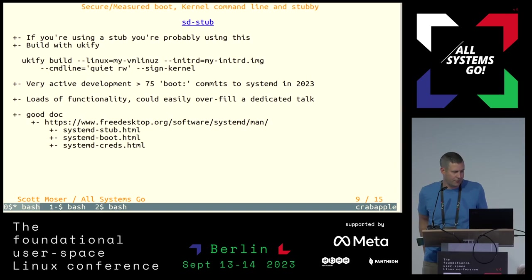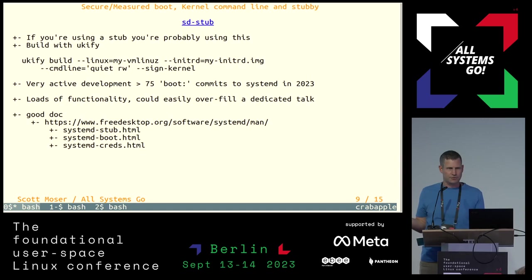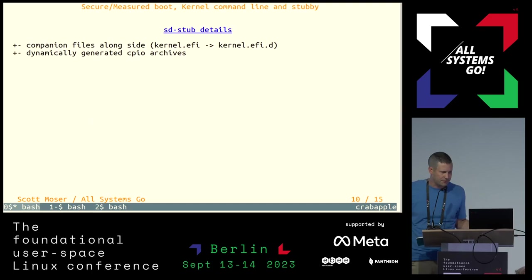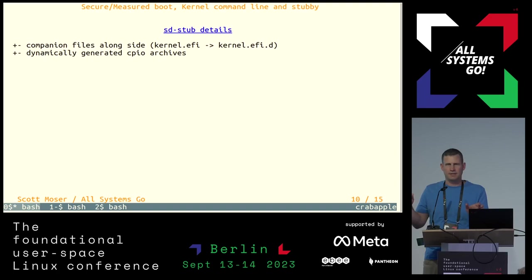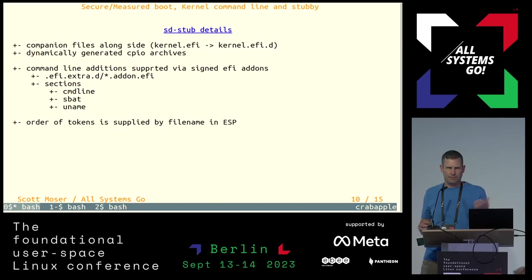So how does the stub work? There's companion files alongside the kernel in the kernel name dot EFI dot D directory. And based on their name, they're loaded as add-ons. And then each of the add-ons has in it a section for command line, sbat, and uname. The command line is obvious. It's a command line parameter that the SD boot will load, look at the command line parameter, and basically then append to the command line.